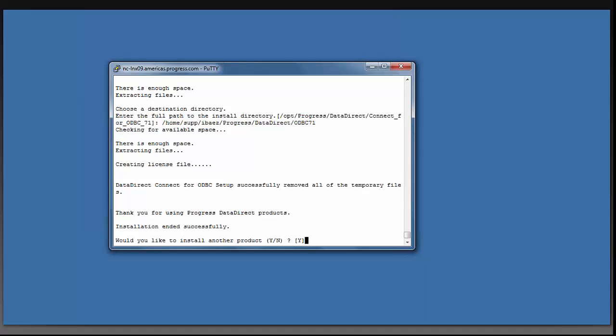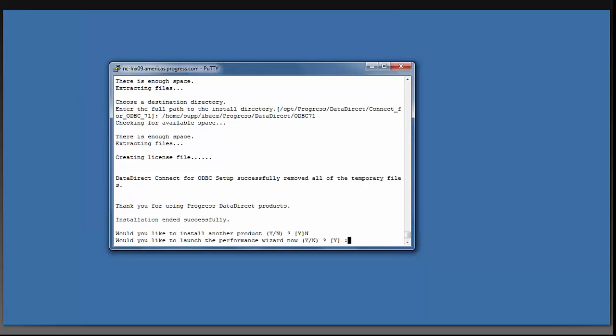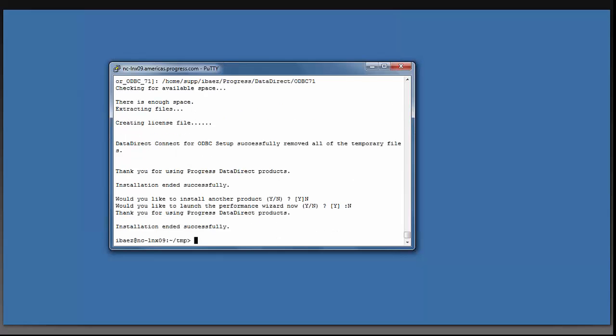The installation has ended successfully. It is asking if I want to install another product. I'm going to say no. And it is now asking if I want to launch the performance wizard. I will also say no. Installation complete.